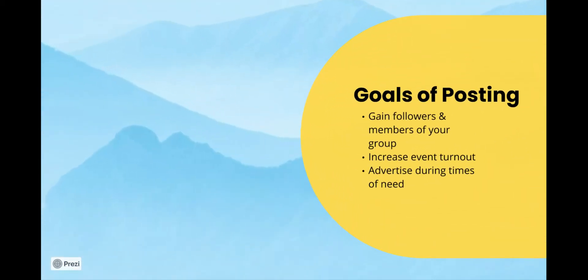The goals of posting on your Instagram are to gain followers on your account and encourage membership in your group. You may also see an increase in event turnout and have the ability to advertise during times of need.